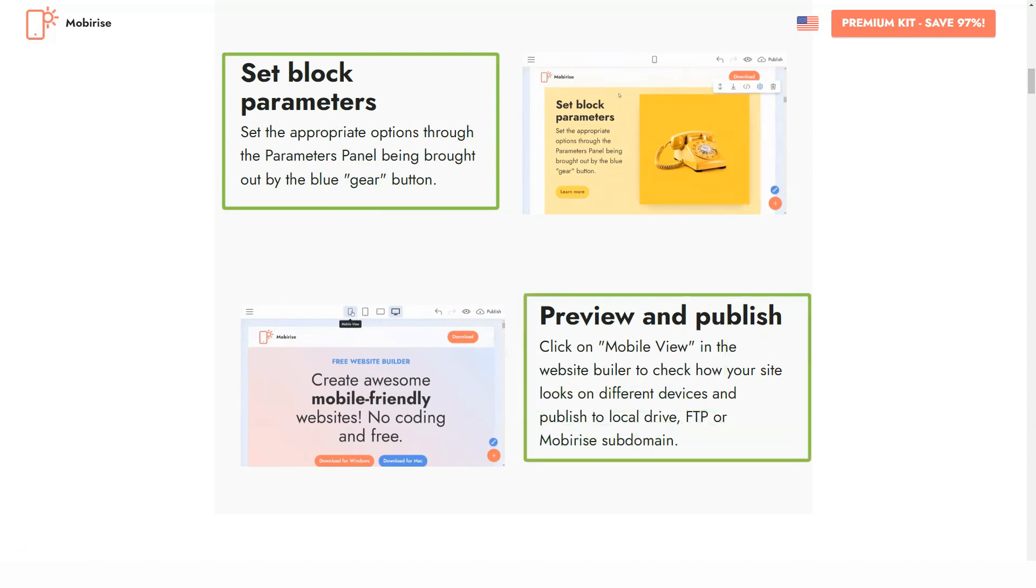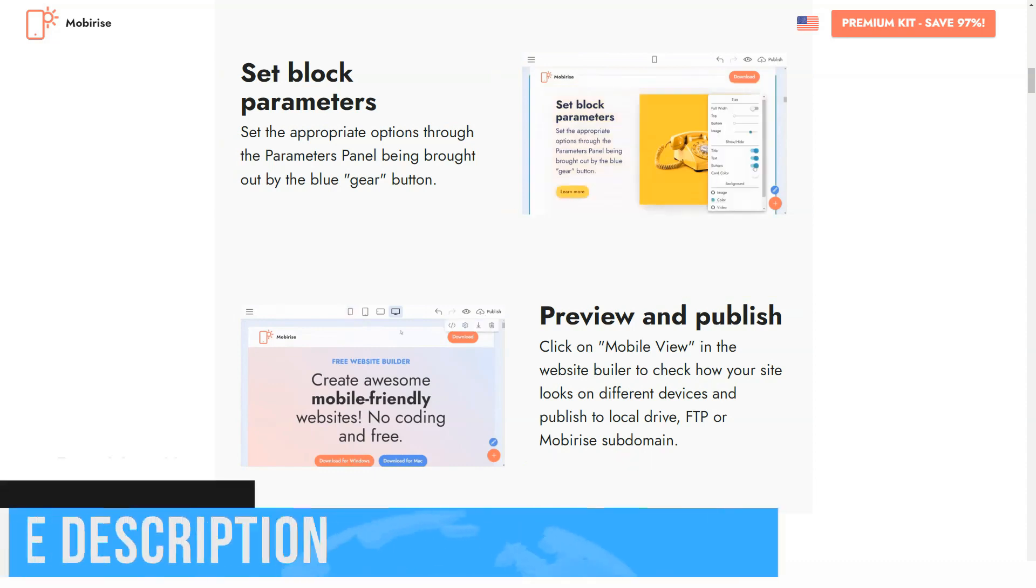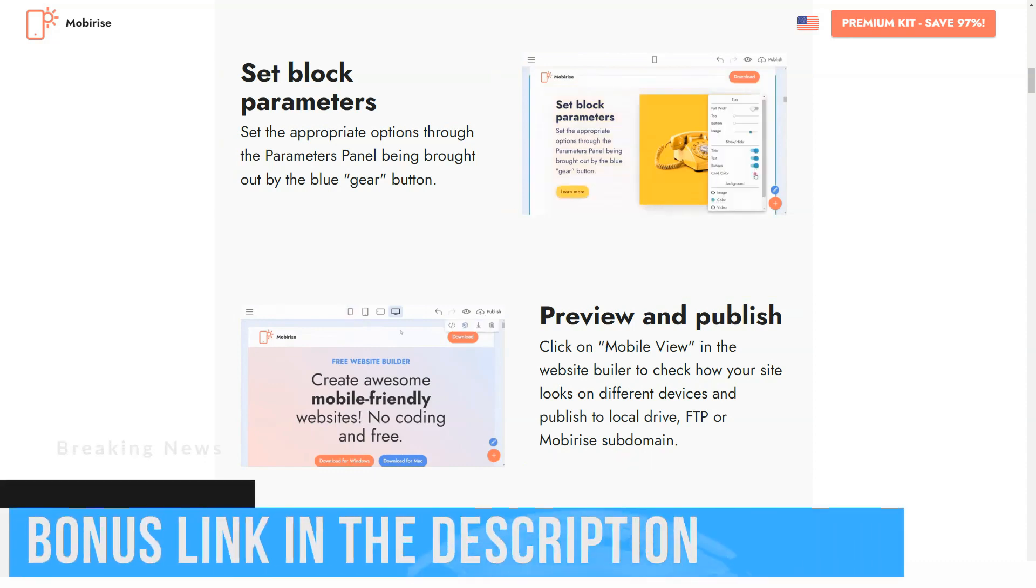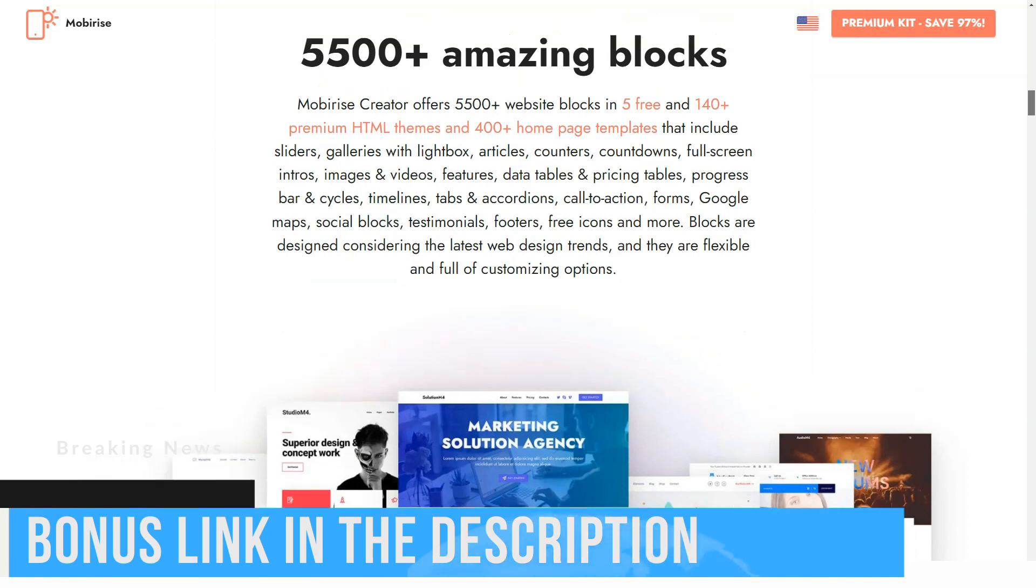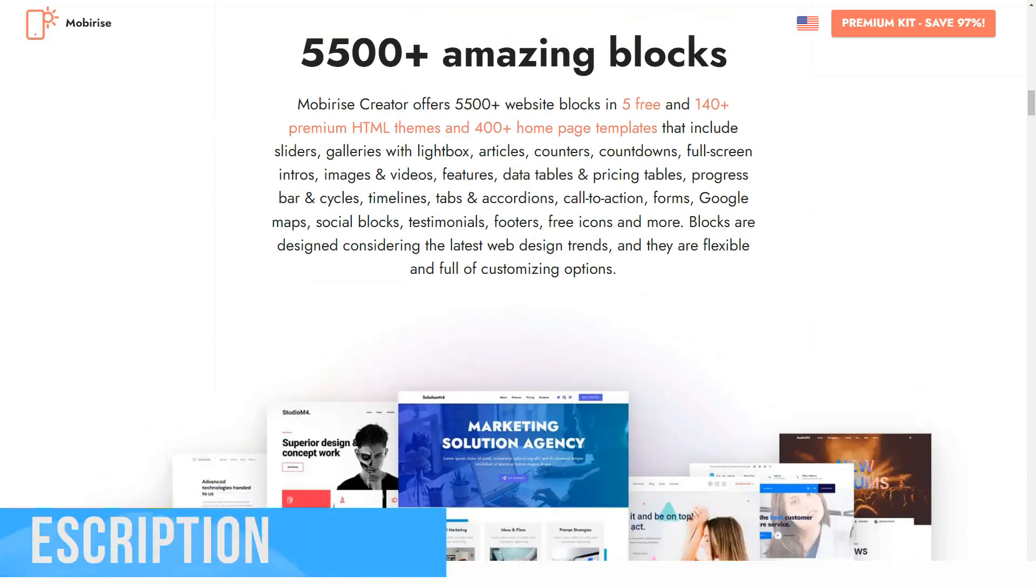Mobirise site builder seems a bit unusual, so let's have a look under the program's hood to find out the features that may attract the attention of users.